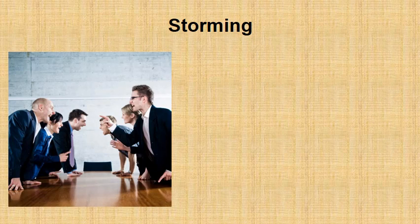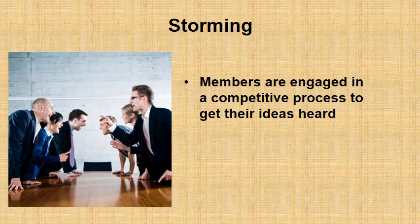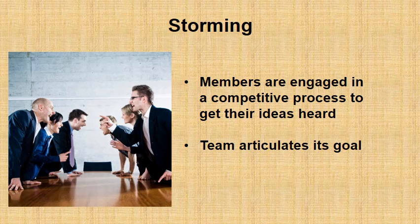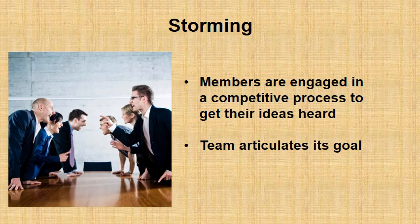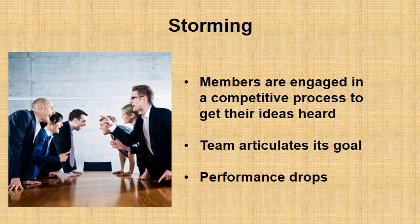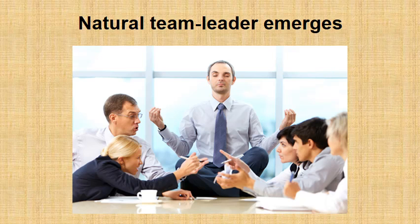The second phase is storming. As you can vividly see on this picture, in this phase, the team members are engaged in the competitive process of getting their ideas heard. They will compete who has the best idea. And this competition may be actually quite a heavy one. But this is important because the team will articulate goals through this process. Of course, you are there to guide them, help them, but it's their job to articulate team goals. Finally, you should not be surprised to see that the performance of your group or team members is dropping. I mean, come on, they are fighting. However, in this phase, the natural team leader emerges.